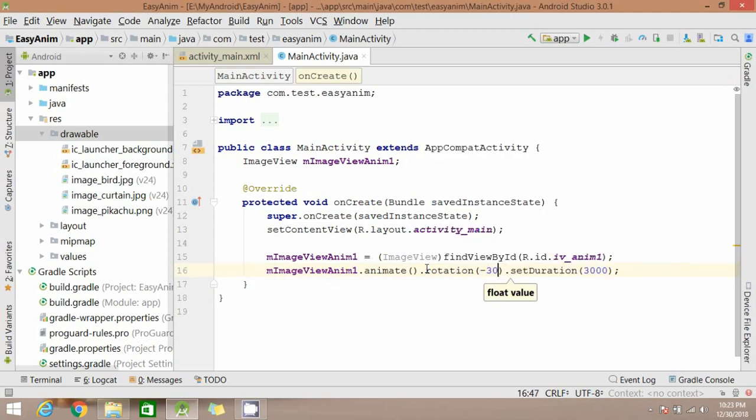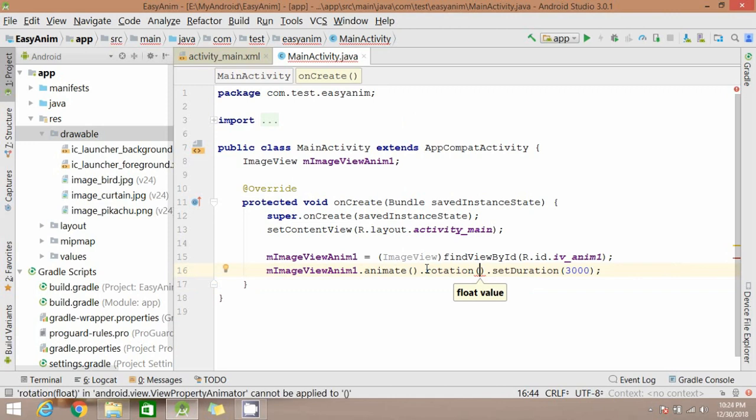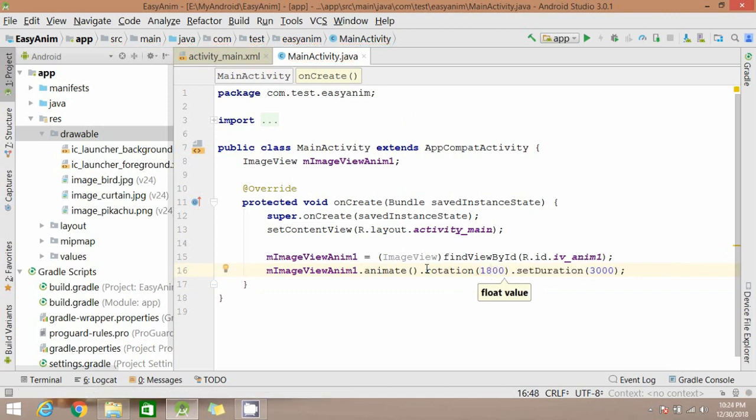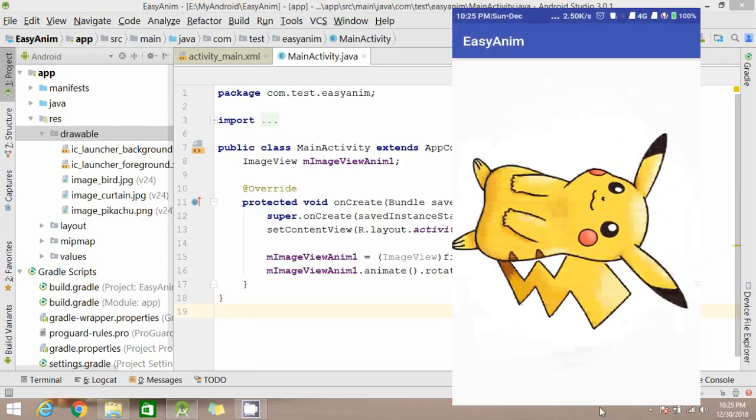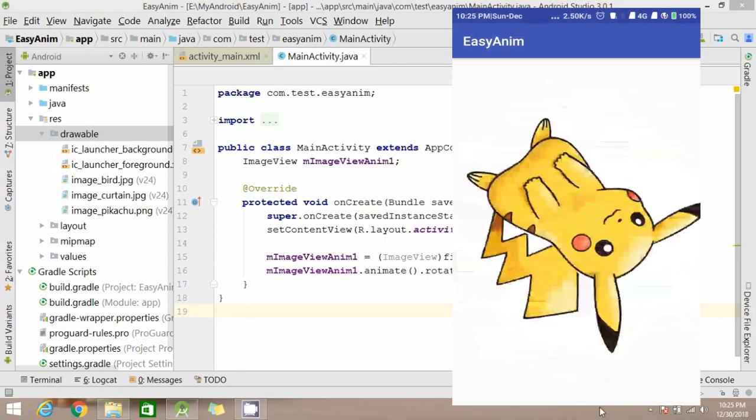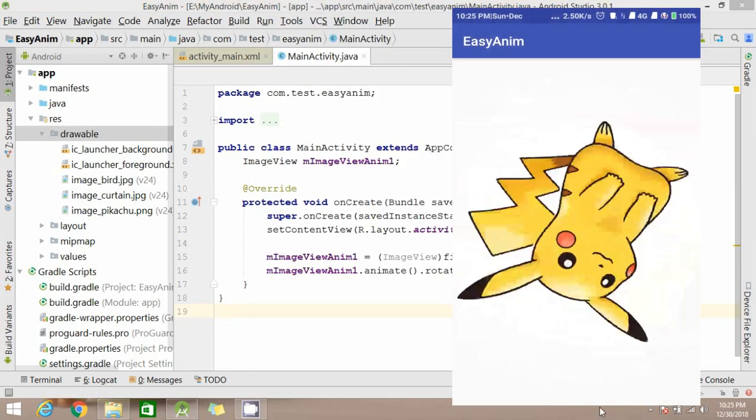So now try rotating your image. Give some value here. Run it, so you can see it's rotating.